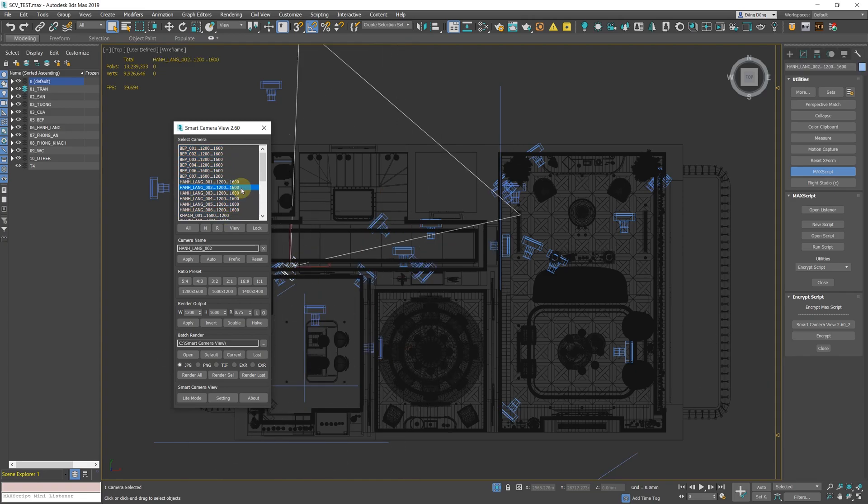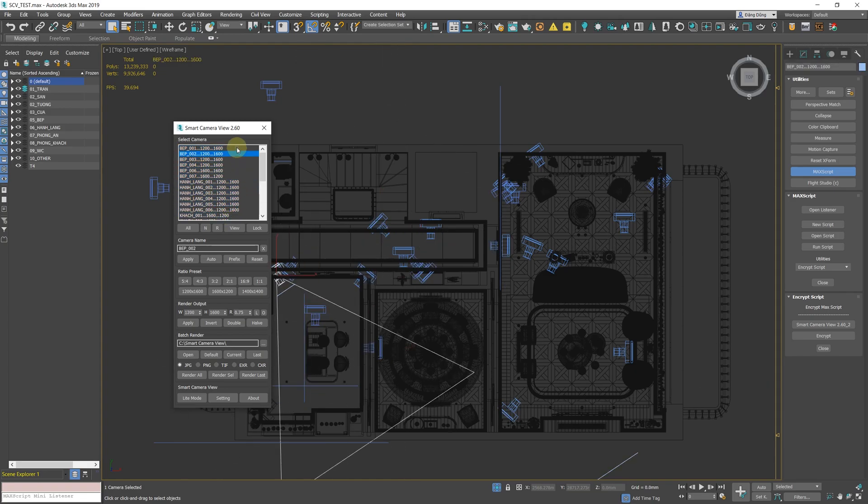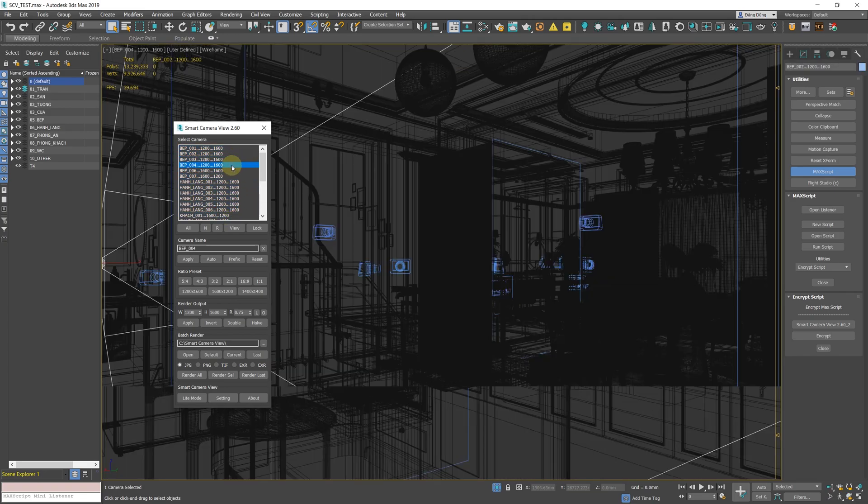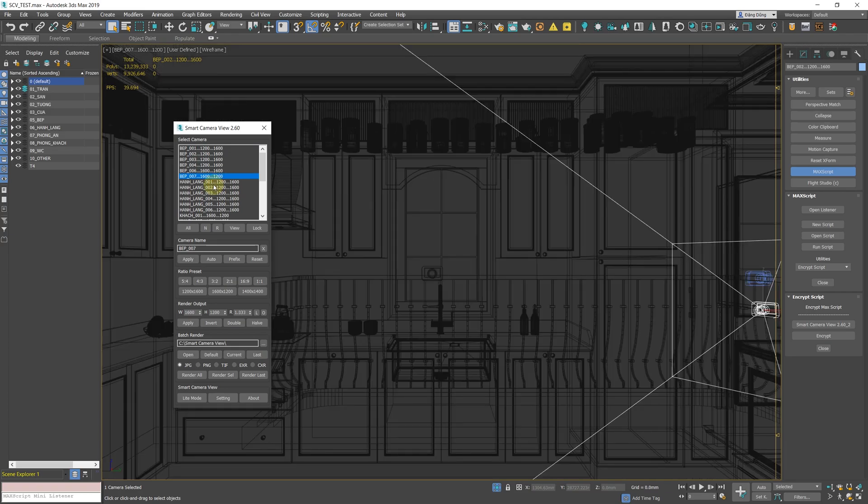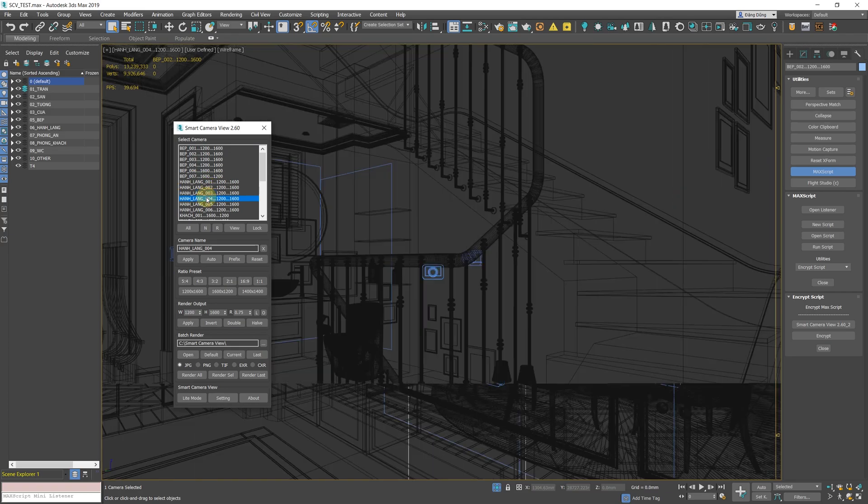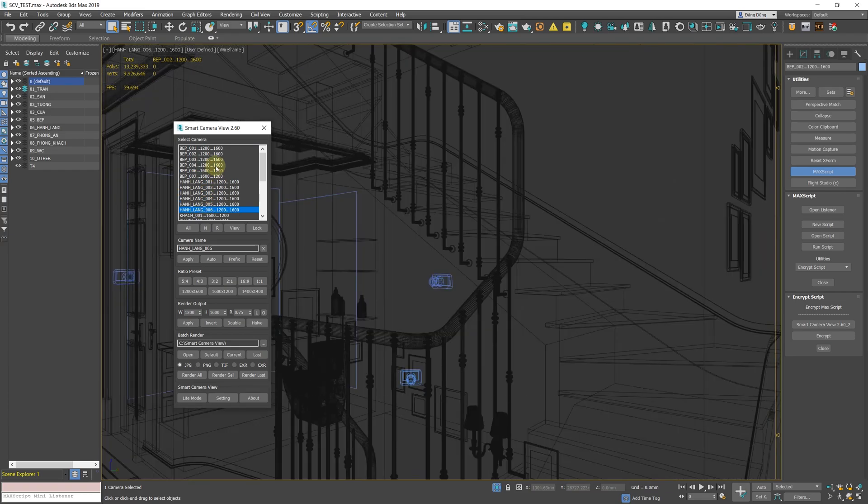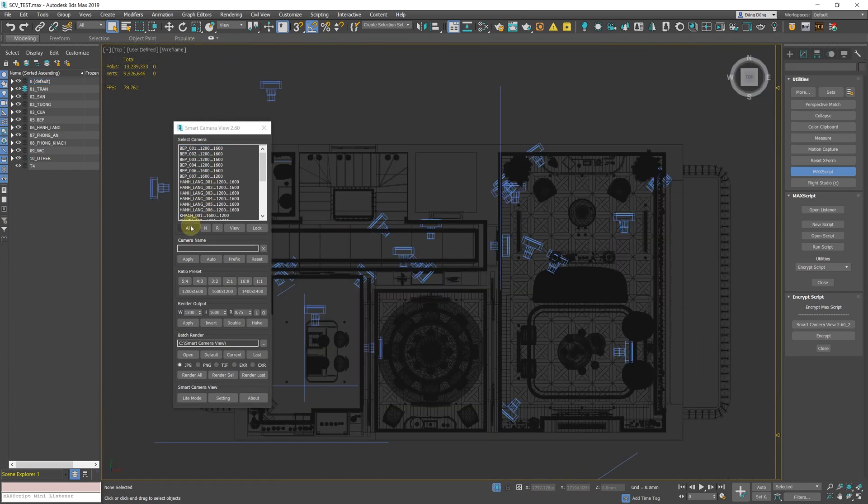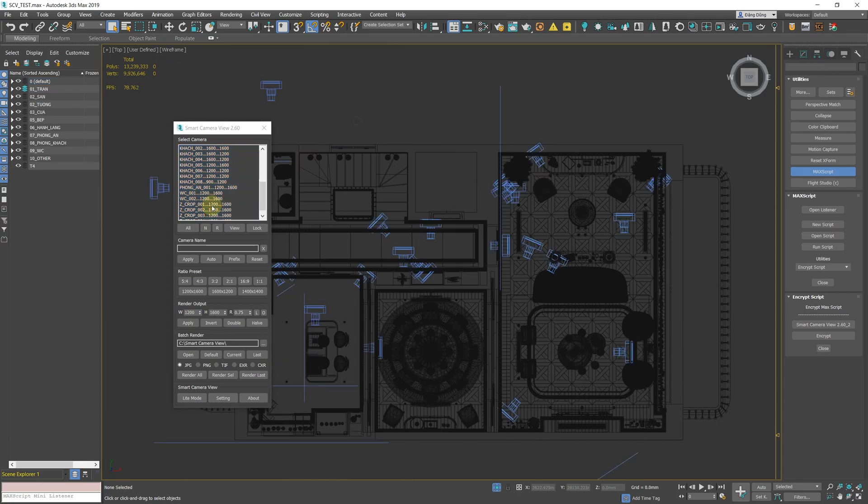Almost all functions are rewritten to improve overall performance. You can see a significant performance increase on setting up batch rendering, deleting, selecting, and switching cameras.